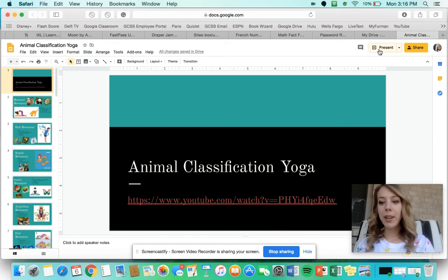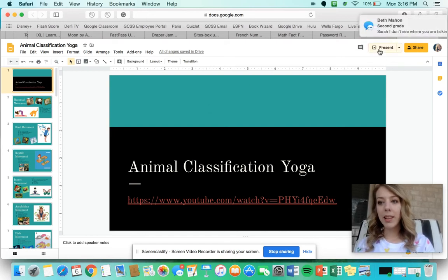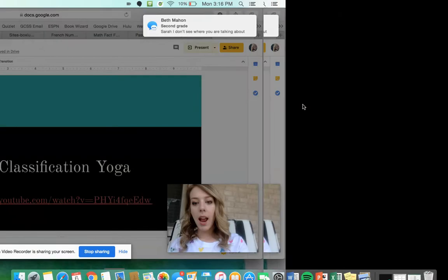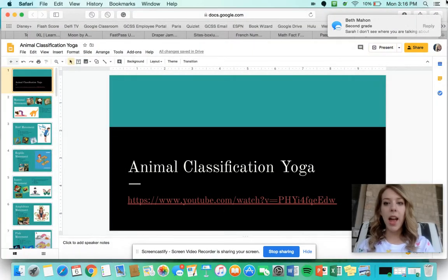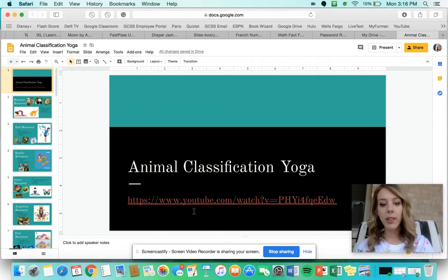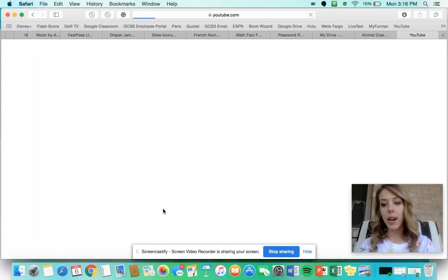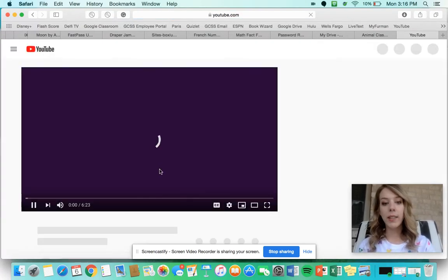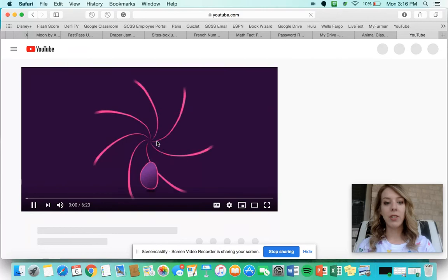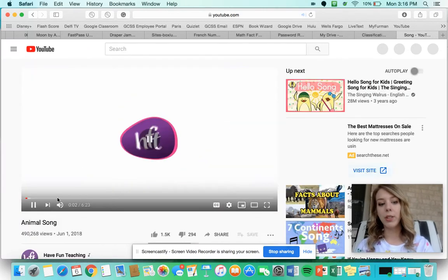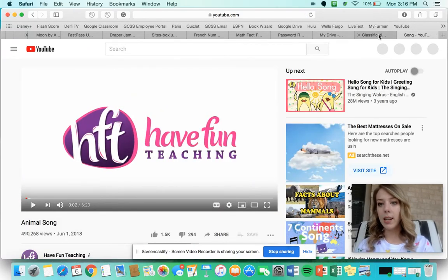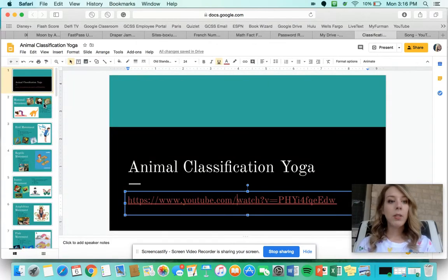Hey guys, today we're going to be doing animal classification yoga. For this, you can go ahead and watch this YouTube video that I've linked right here — this will take you to the animal song and is a great way to review. I will link it in the daily lesson plan.